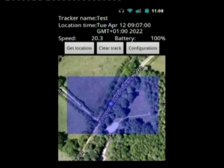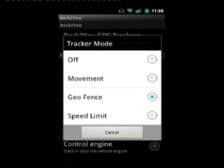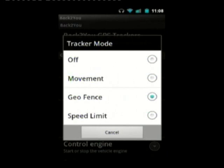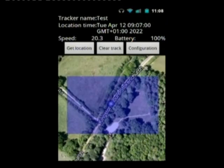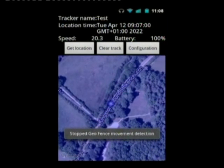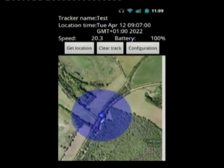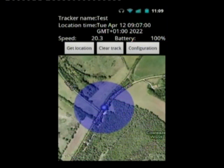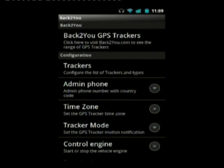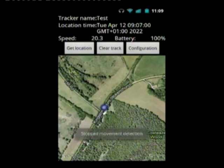I'll now show you the other tracker modes for movement. Click on tracker mode — you can see it's on geofence at the moment. If I switch it to movement, that will give you a 200m movement circle once the tracker responds. It shows the movement fence is off and 200m is now active. Zooming out shows you that the 200m circle is active. You can also switch speed limit on if you want speed limit notifications.